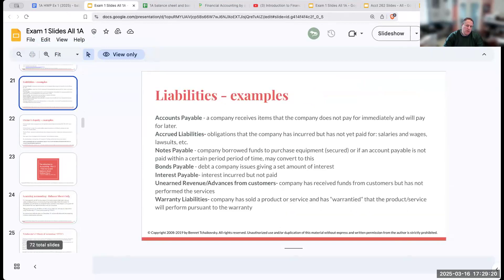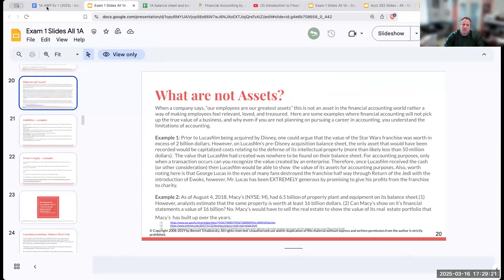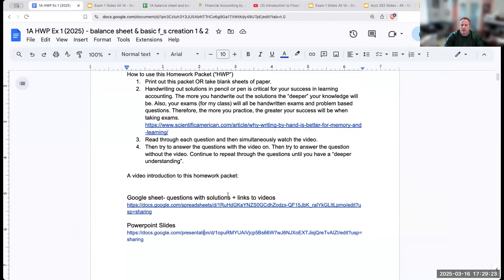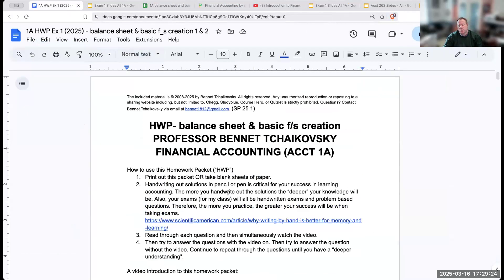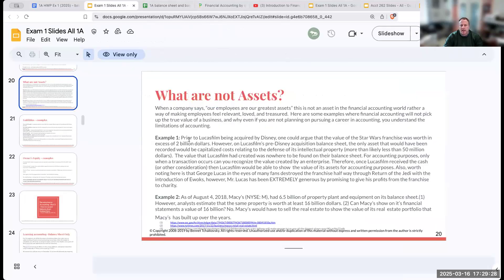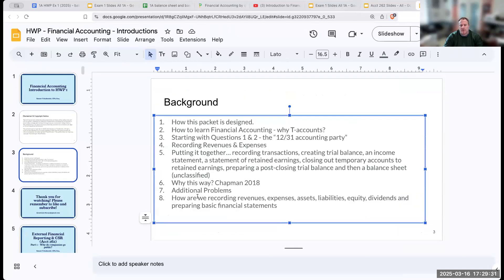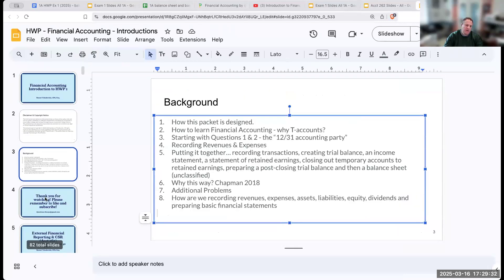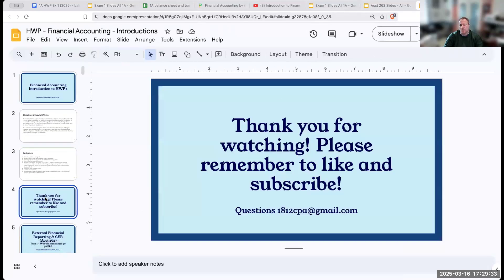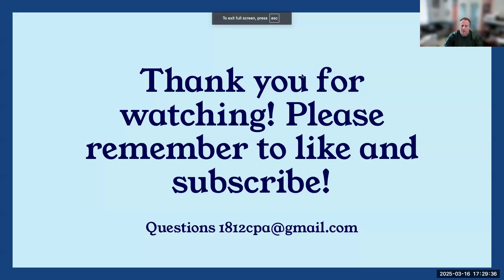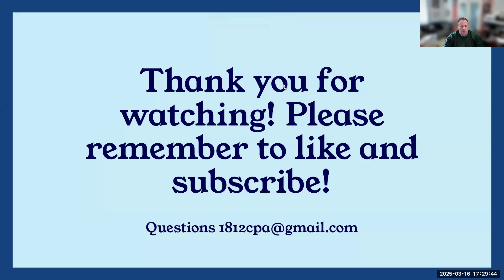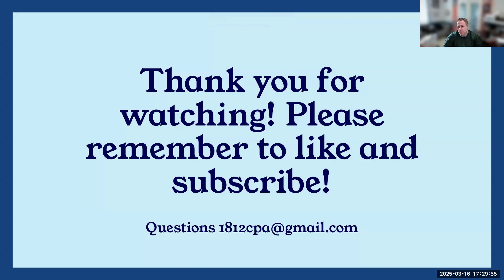This is the homework packet introduction. I want to thank you for joining me here today. If you would like a PDF copy of this, provided you're not going to distribute it across the world, you're just going to be using it for yourself, please feel free to send me an email message to 1812cpa at gmail.com and I will be happy to send this over to you. Have a great rest of your day. Thank you for liking and subscribing to the channel. It always helps. If you have questions, feel free to ask below. I look forward to seeing you on the next video. Have a great day.